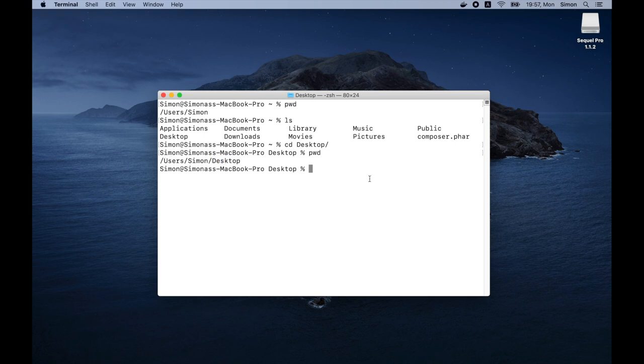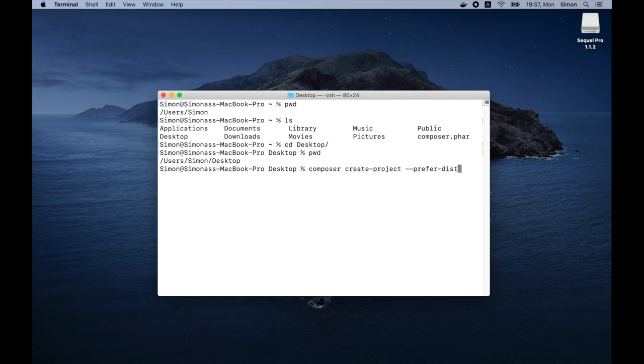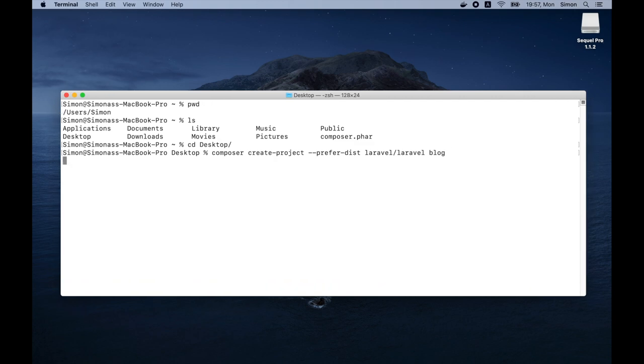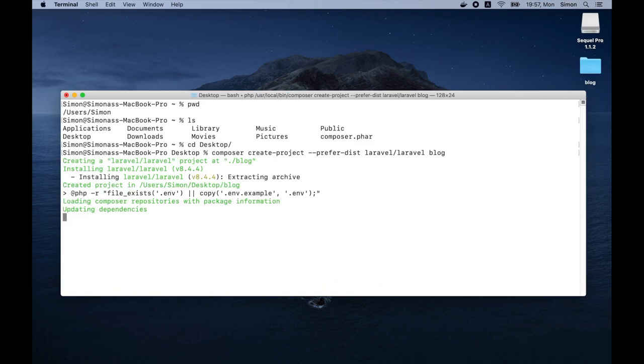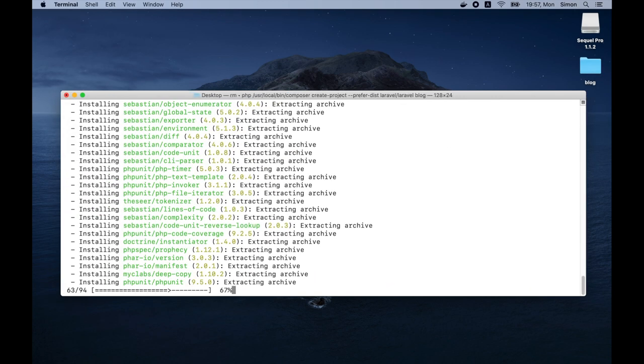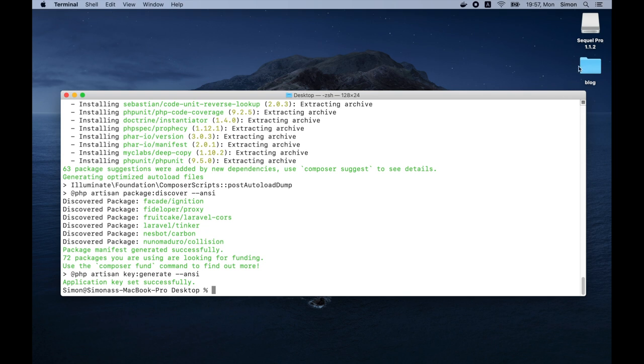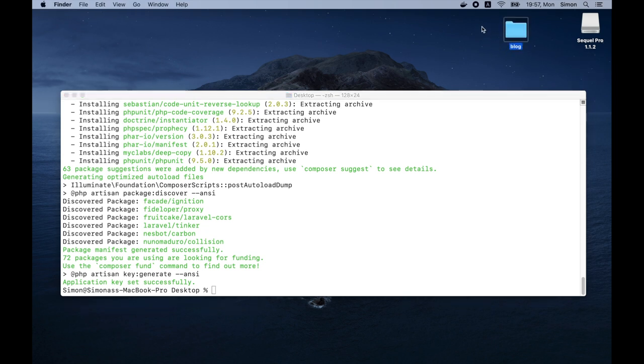We can run pwd again to see our working directory. And now we can see that we are at desktop. So now that we are at our desktop, let's run a command to create a new Laravel project. So let's type composer create project. So as you can see, this command generated a brand new Laravel project on our desktop.